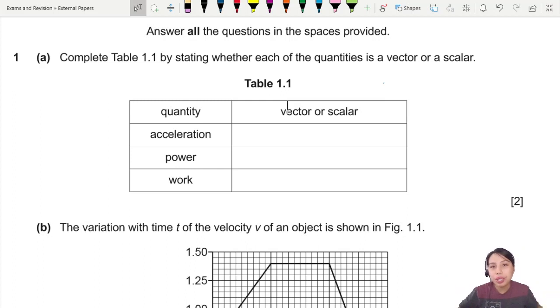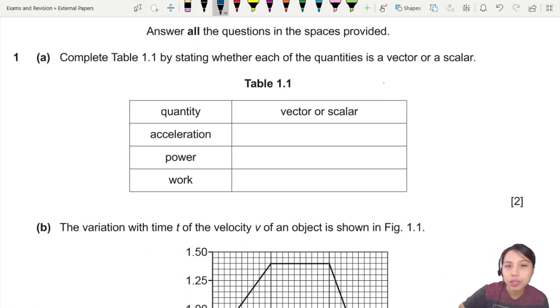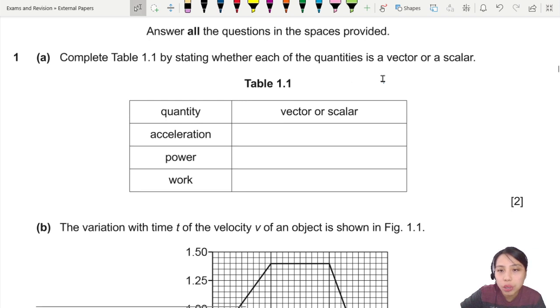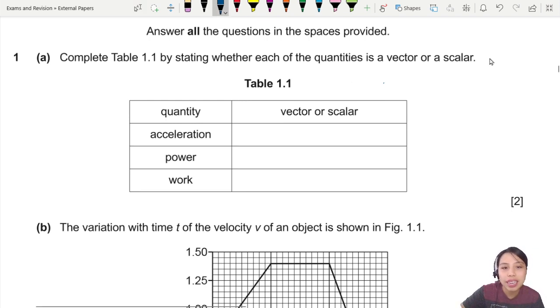Let's get started with question 1. This is asking you about quantities, units and measurements. You need to state whether each quantity is a vector or scalar.